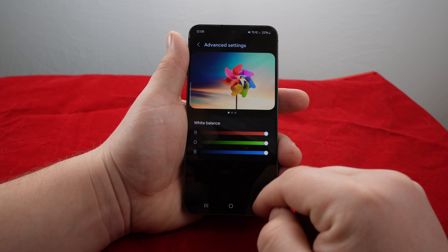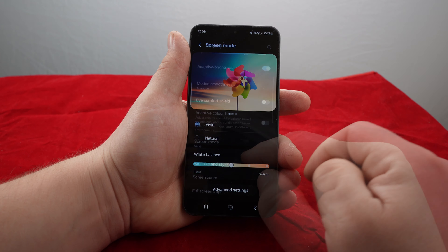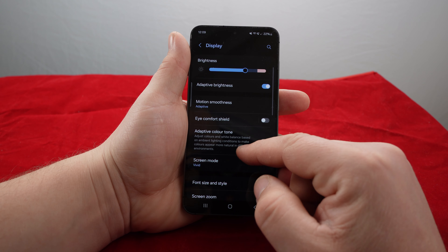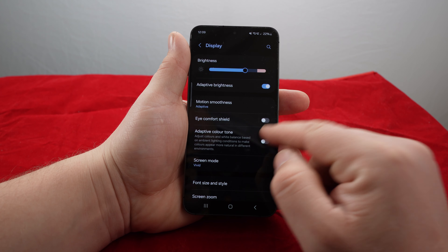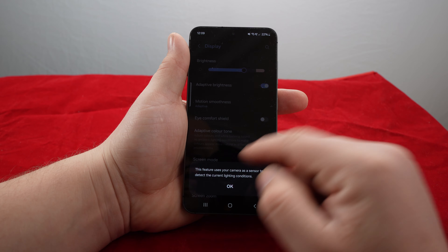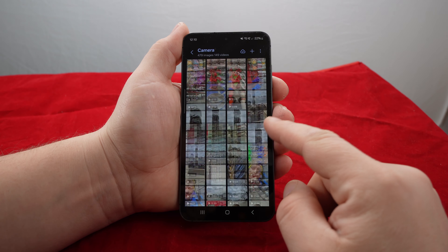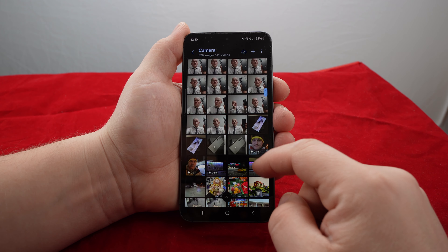The screen is cool — not extremely vivid, it's natural. You can put it warmer or cooler, or play around with the RGB itself and adaptive color tone. The smartphone is an AI monster.